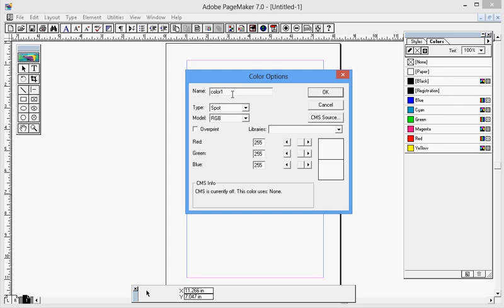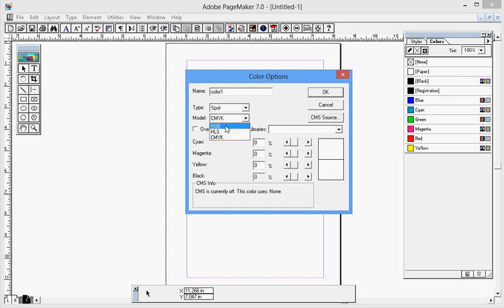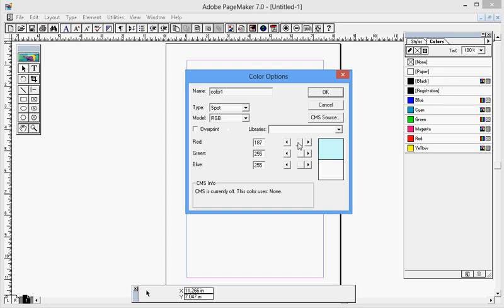And select the model as RGB or CMYK. I'm using RGB. And from this control you can adjust the color, or you can directly type the value on the given text box.